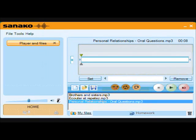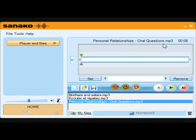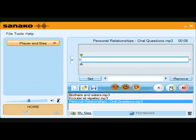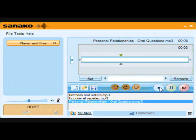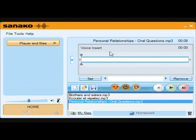The final and perhaps the most powerful feature is known as Voice Insert. To demonstrate this feature, I will open the Personal Relations file. Playing this file, we can hear that it is simply a set of oral questions with little or no gap between them for you to record into. Comment t'appelles-tu? Tu a quel âge? Tu habitu? Select Voice Insert and the mode is confirmed.